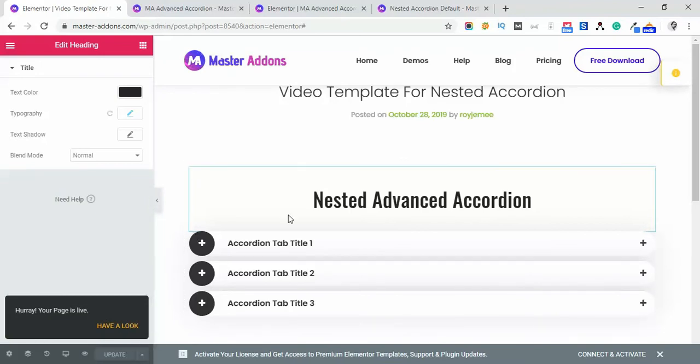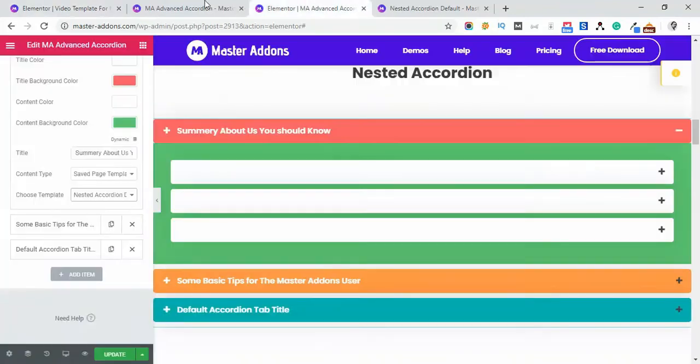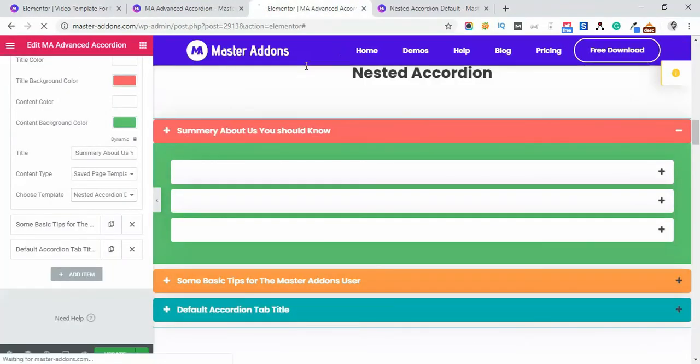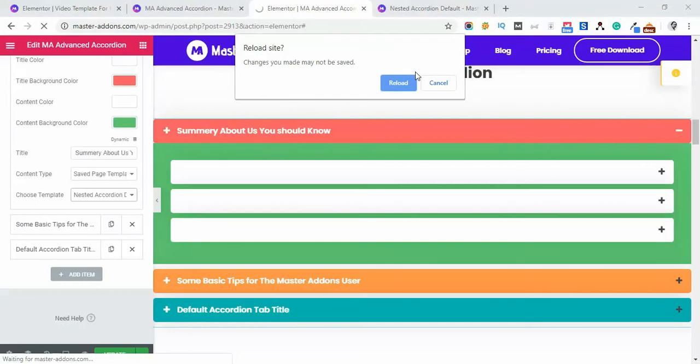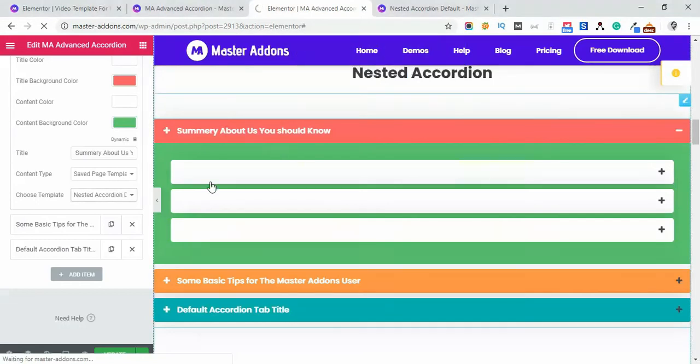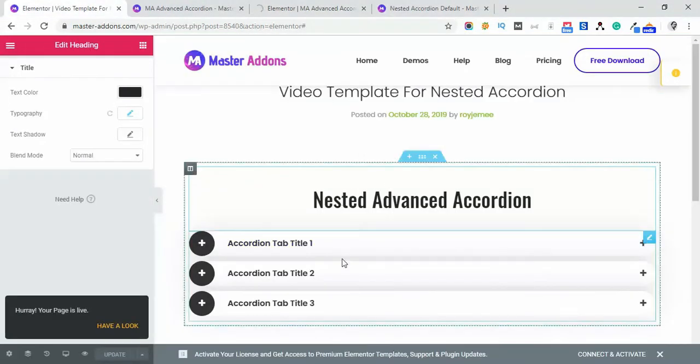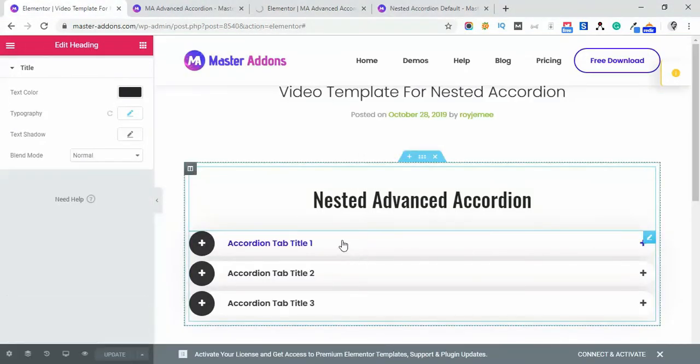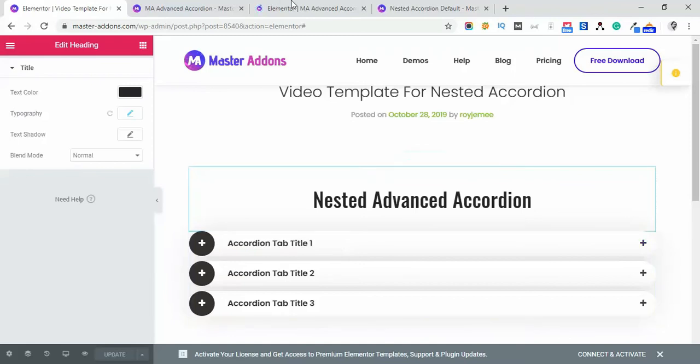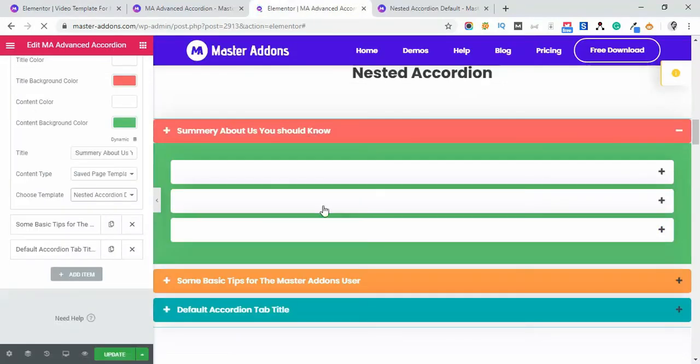It's already published, and let's reload our main demo page to add that accordion as an Advanced Accordion within this area.